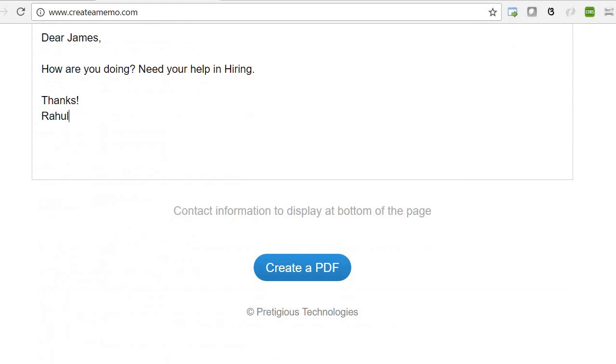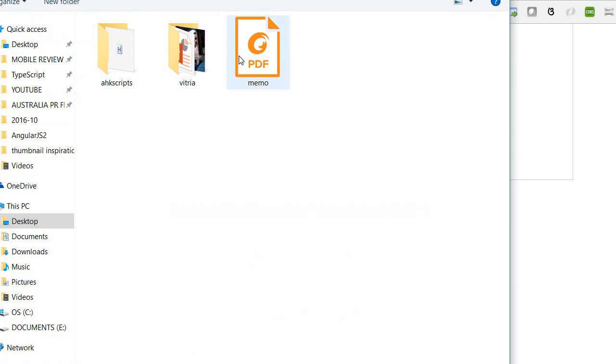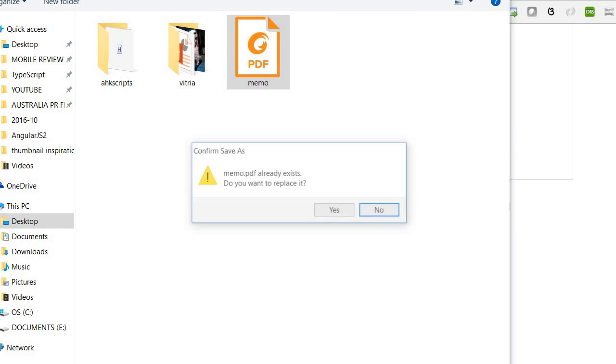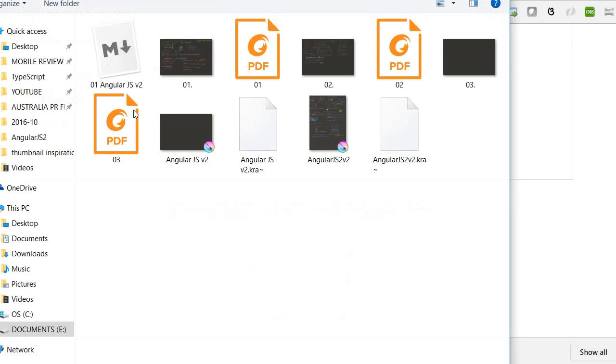You can just enter the information and click the Create Memo button. Here, a PDF file will be generated.